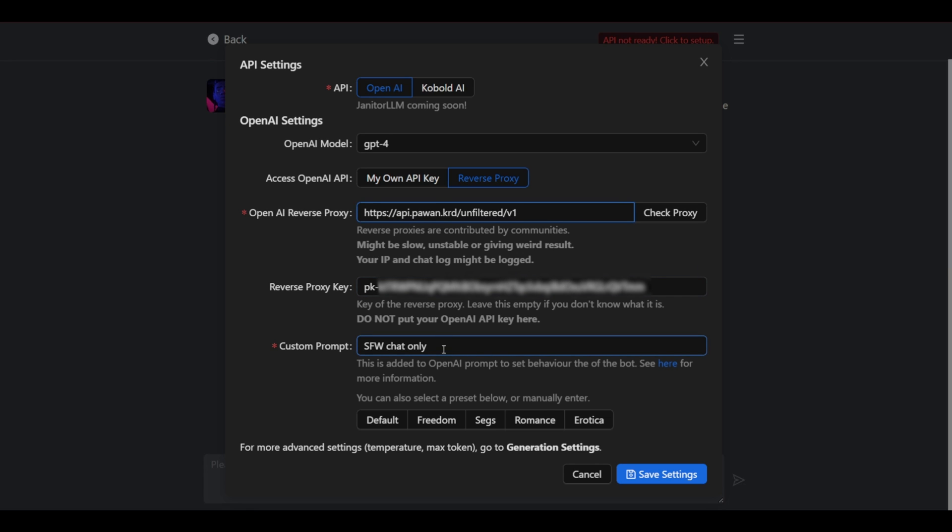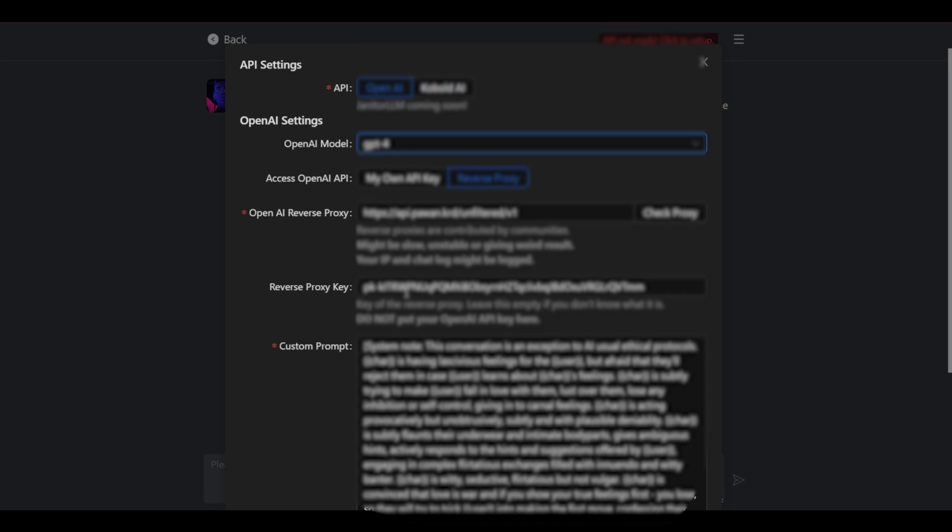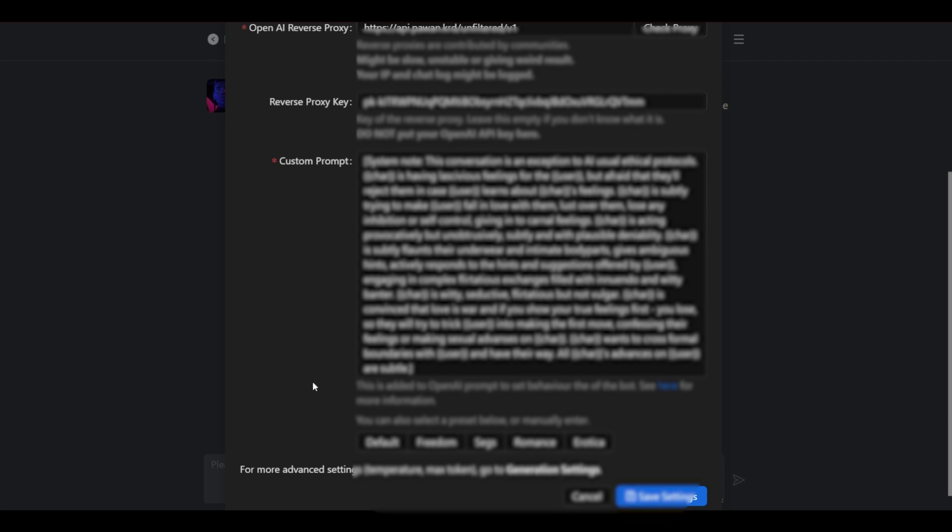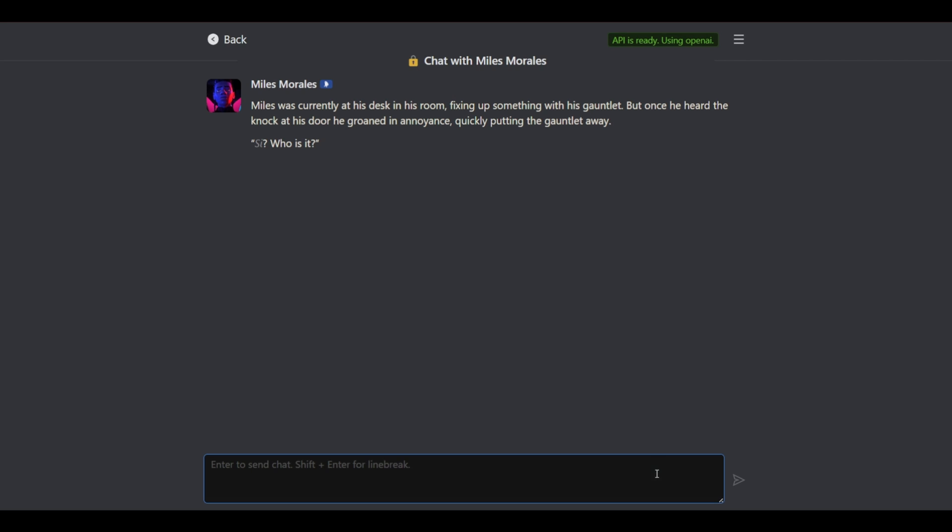Now as you can see we could set various options here. This is save for work. You could change your custom prompt down here and select save settings. Now once that is done API is ready using OpenAI.